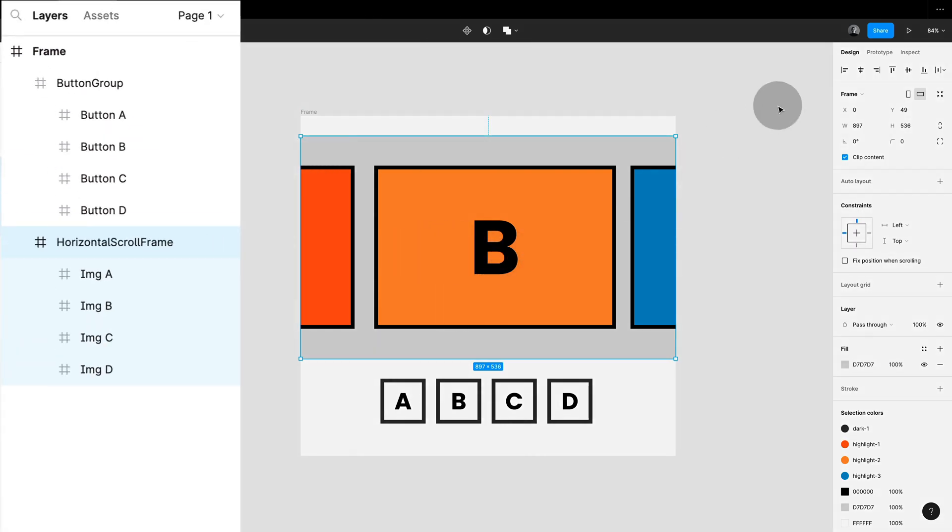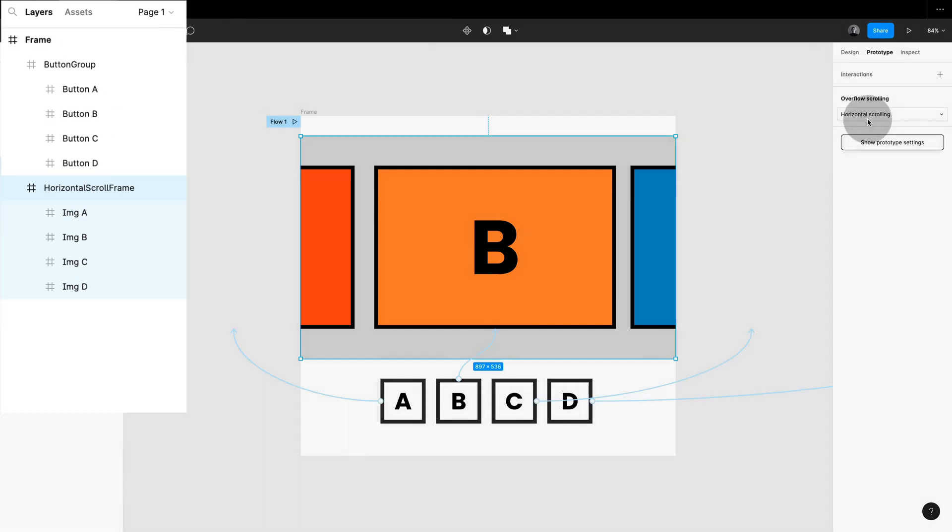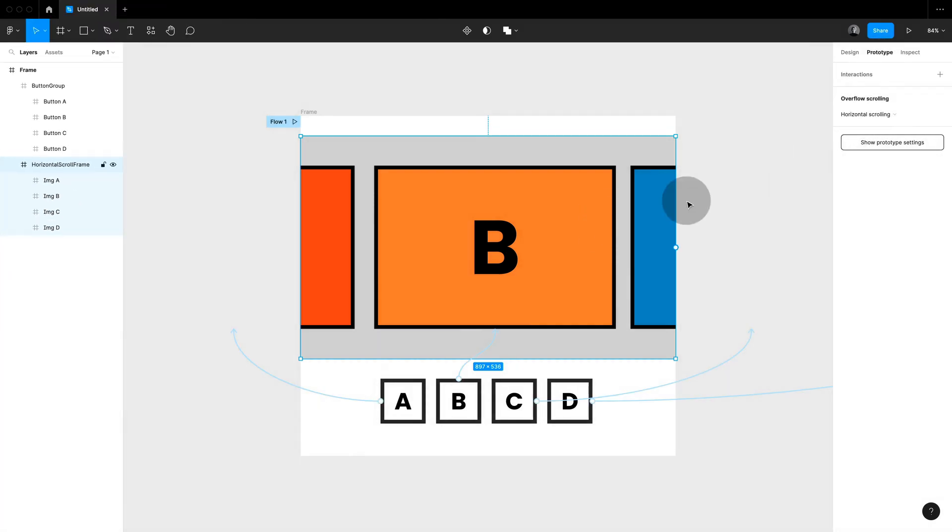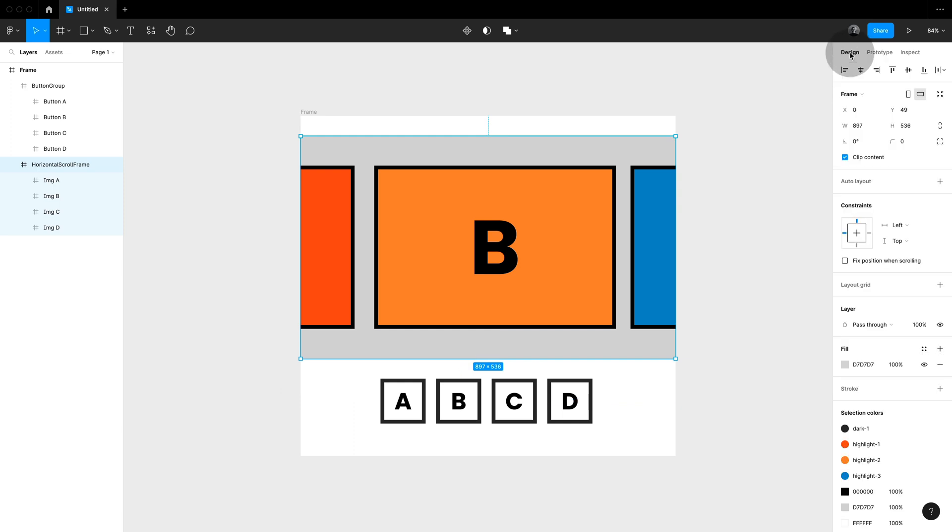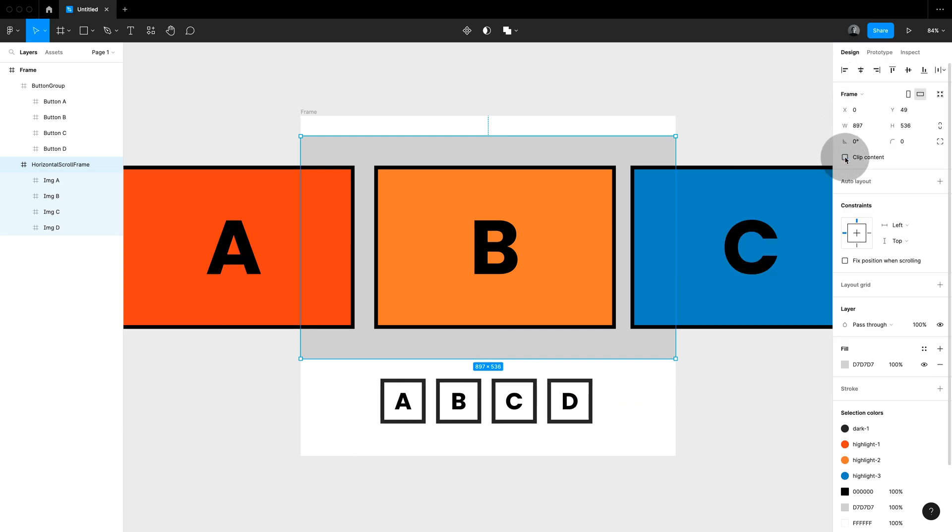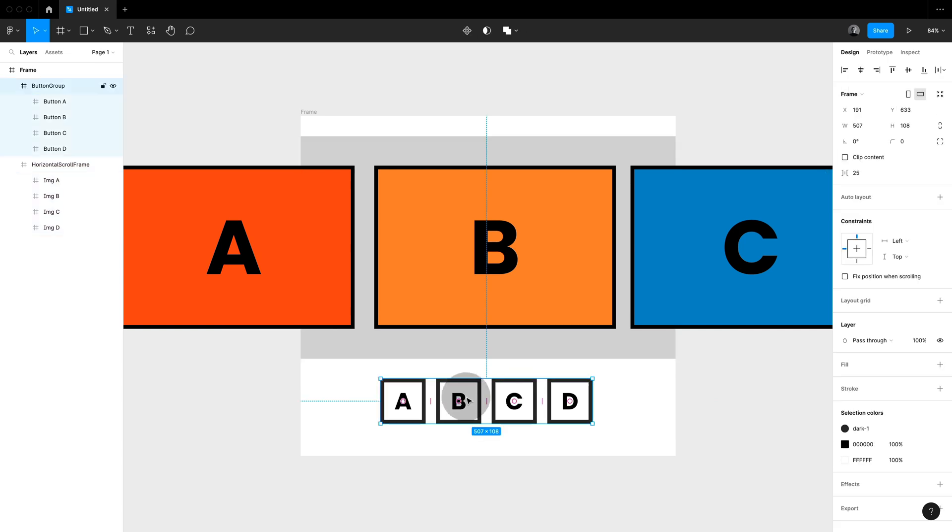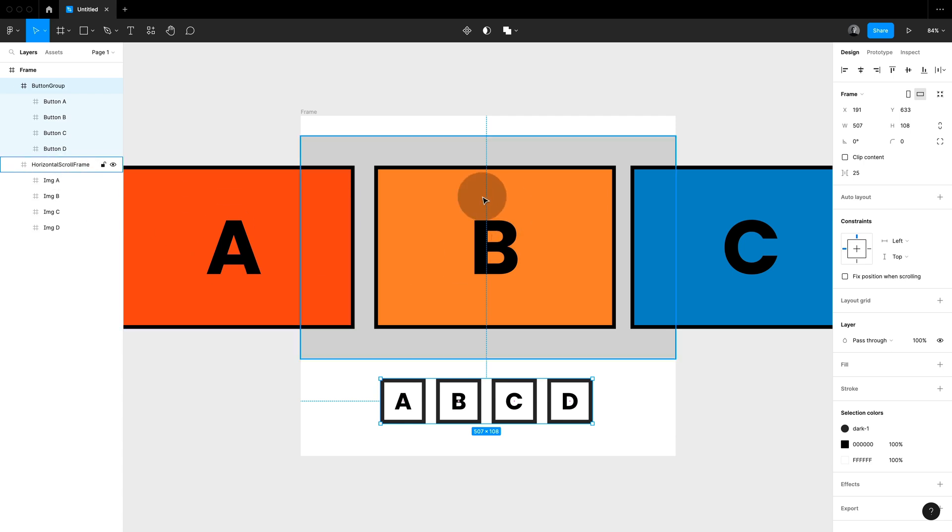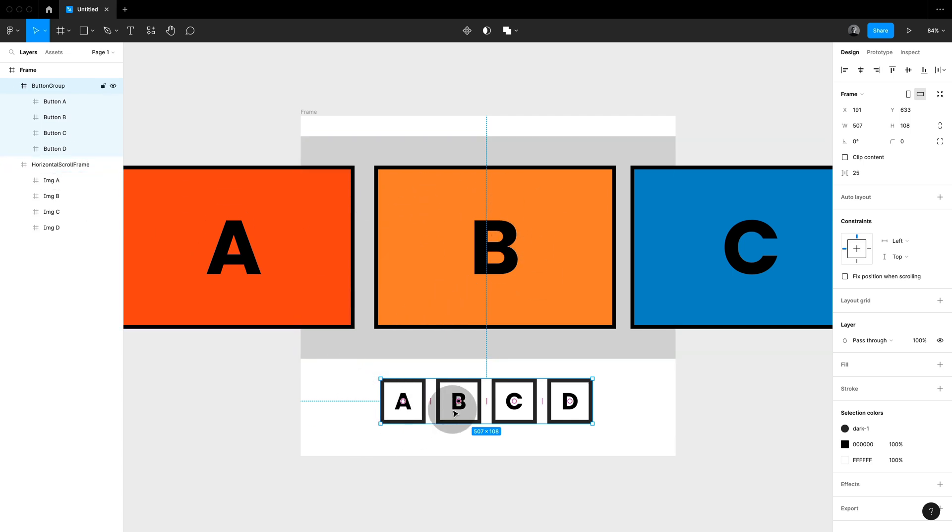So you can see in my prototyping mode that this frame is set to horizontal scrolling and very important I have clipped content. So I have content that is larger than this frame otherwise it's not going to work.